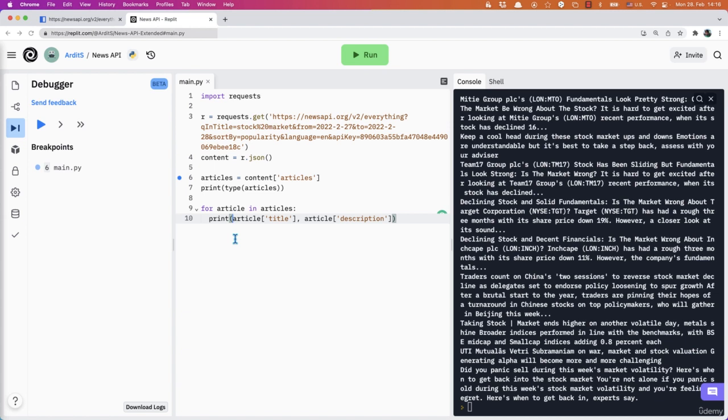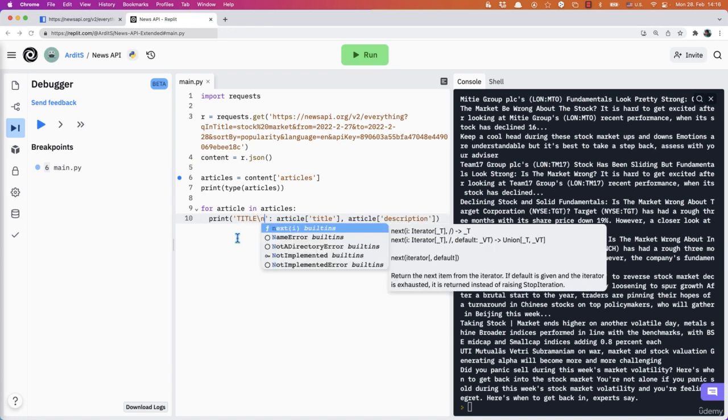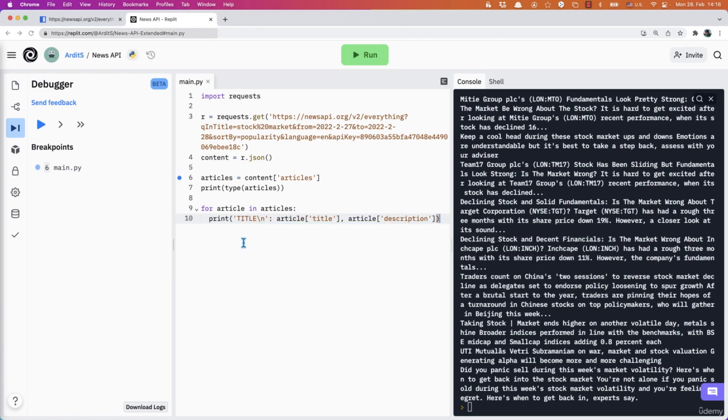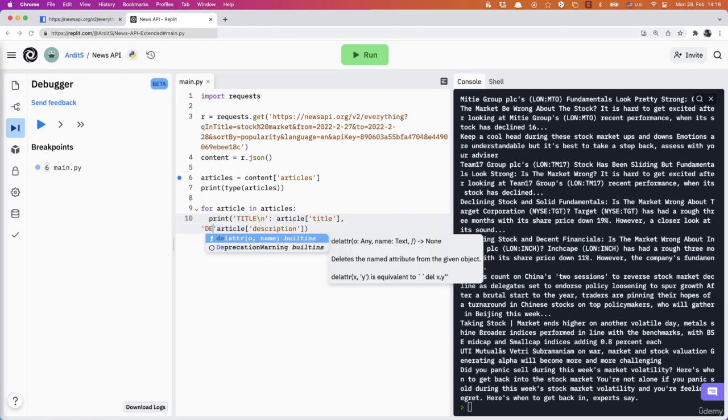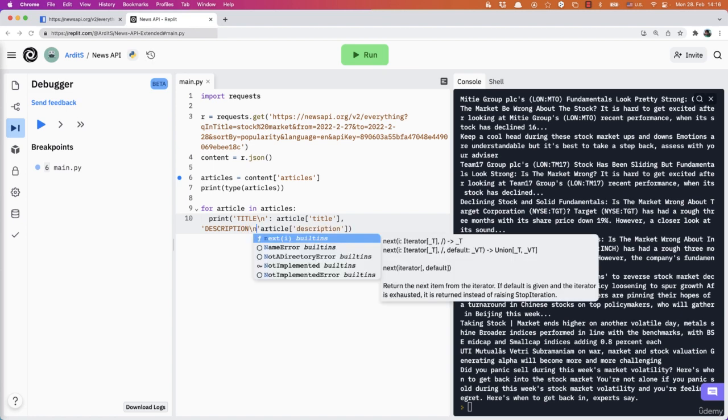Of course, you can format this as you want. You can do like title backslash n to create a break line, for example, description backslash n.